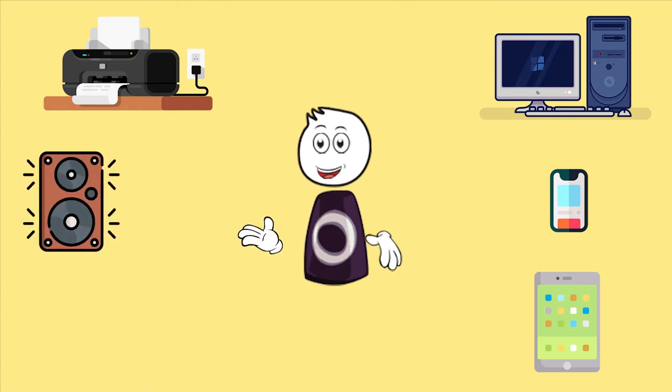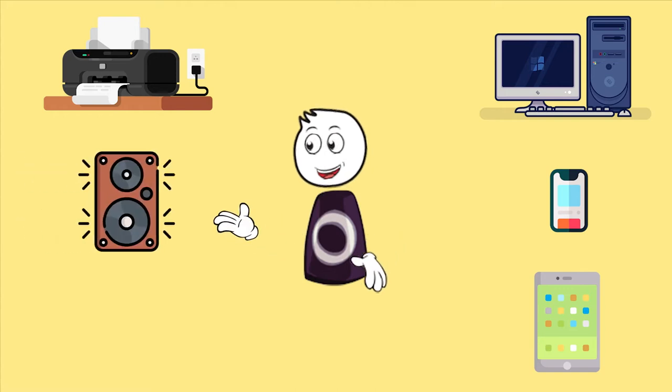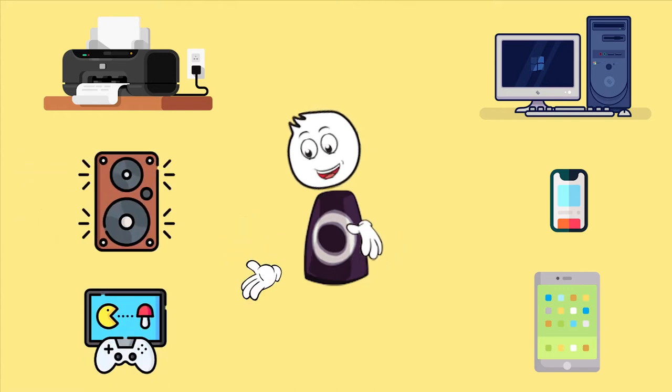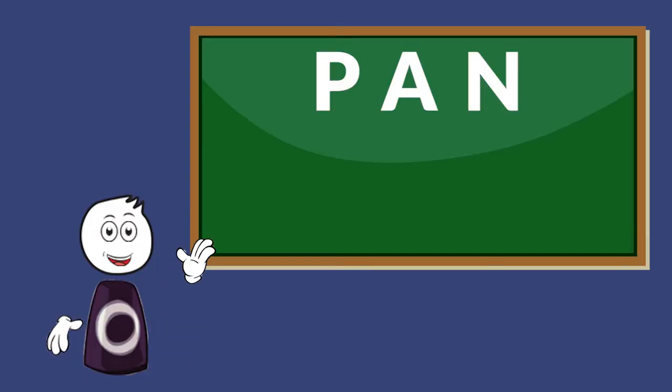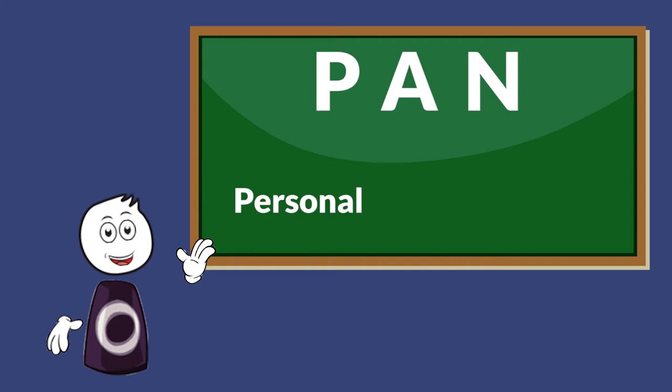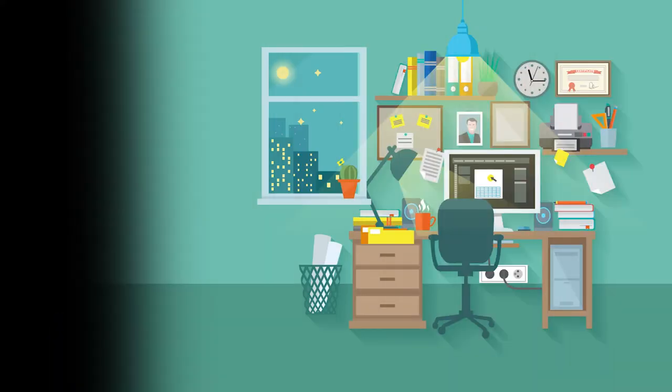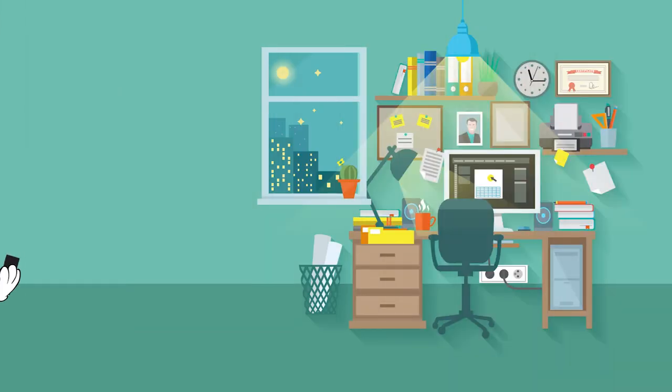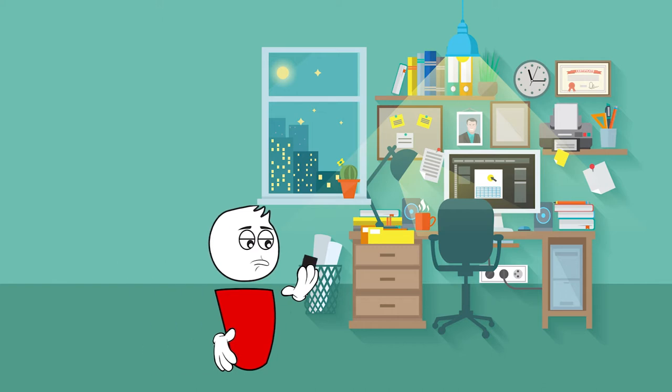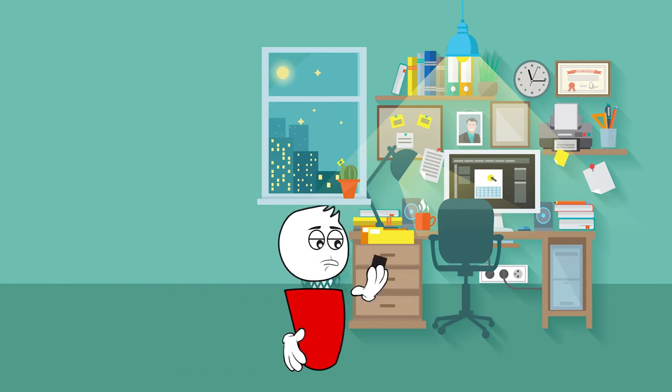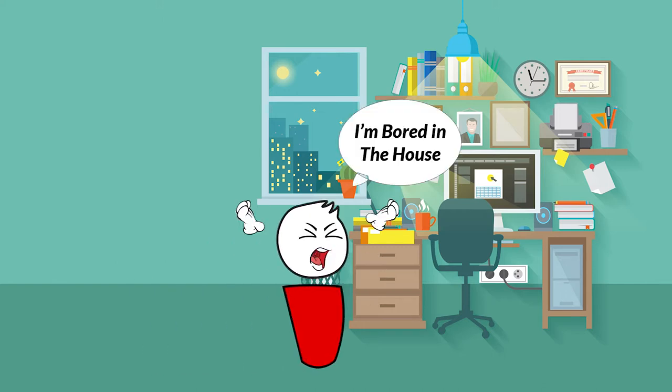This is called PAN, which means personal area network, because it's managed by one person and it is the smallest type of network.